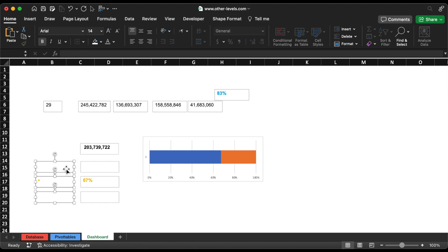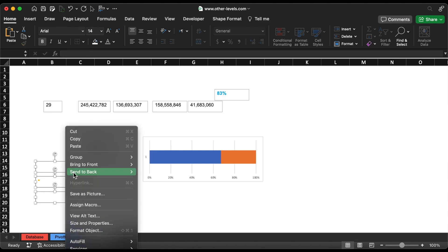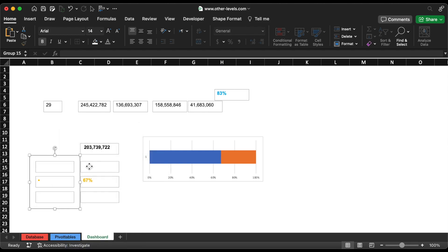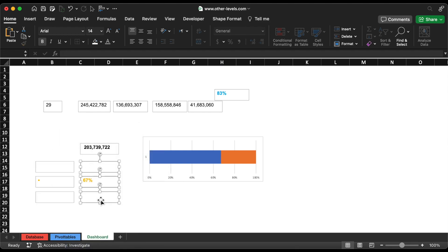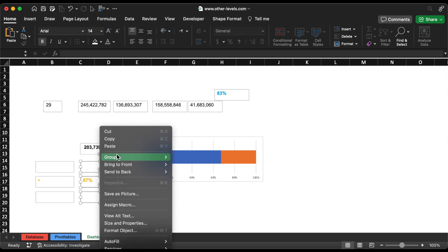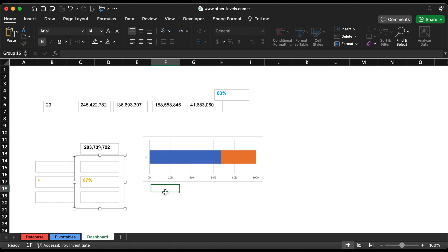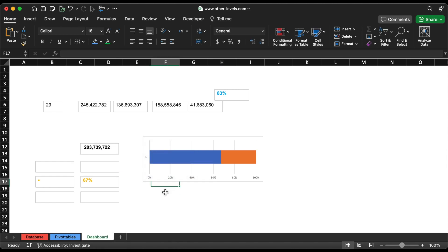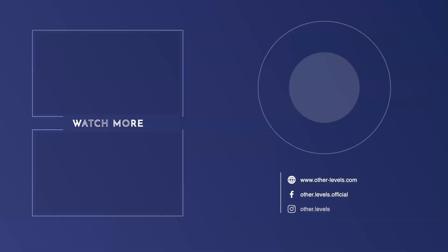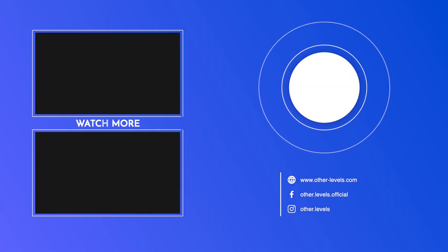That's all for today's video. Hope you learned something useful. You also have an easy way to directly purchase this template from our website, other-levels.com. Thank you, and see you in the next video.